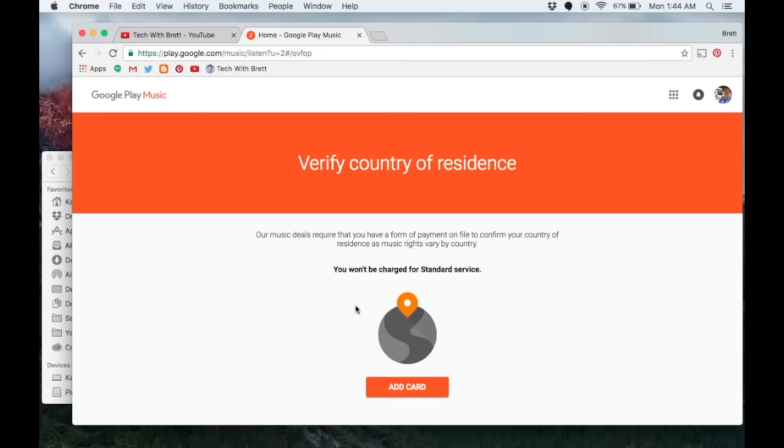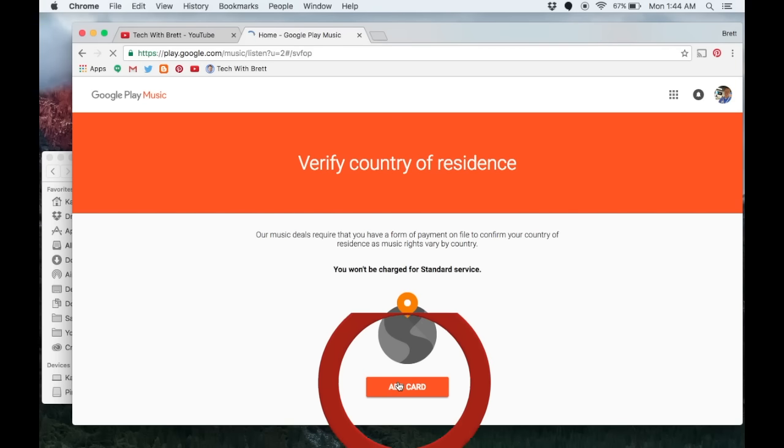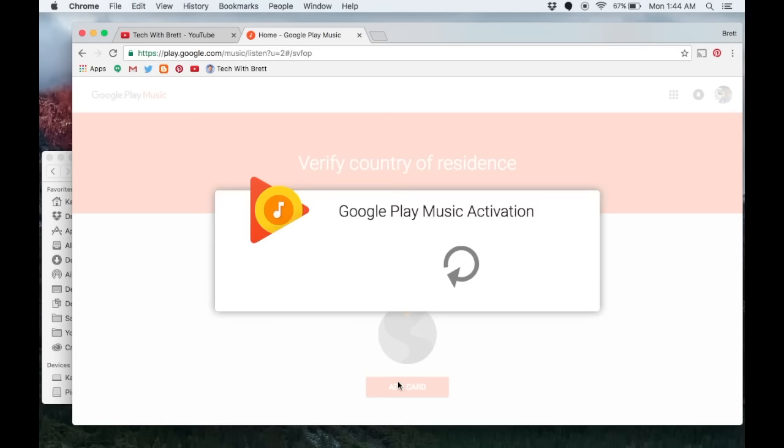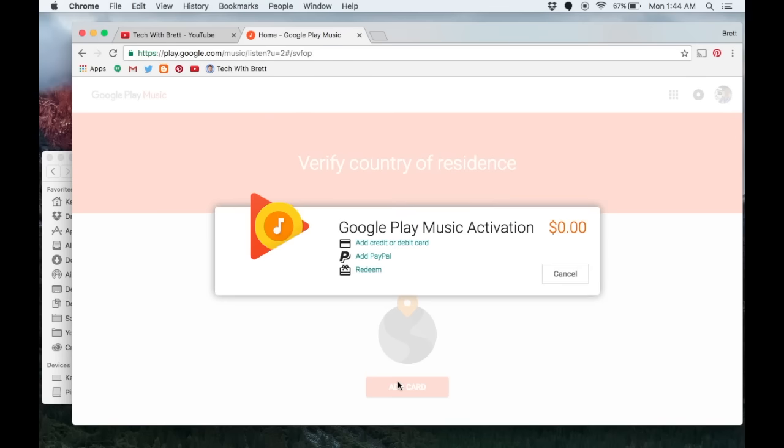Because of Google's music deals they require us to have some form of payment on file even if we're not ever going to use it. Here you just want to add your card or the different payment service you want to use. I can even add through PayPal if I want.